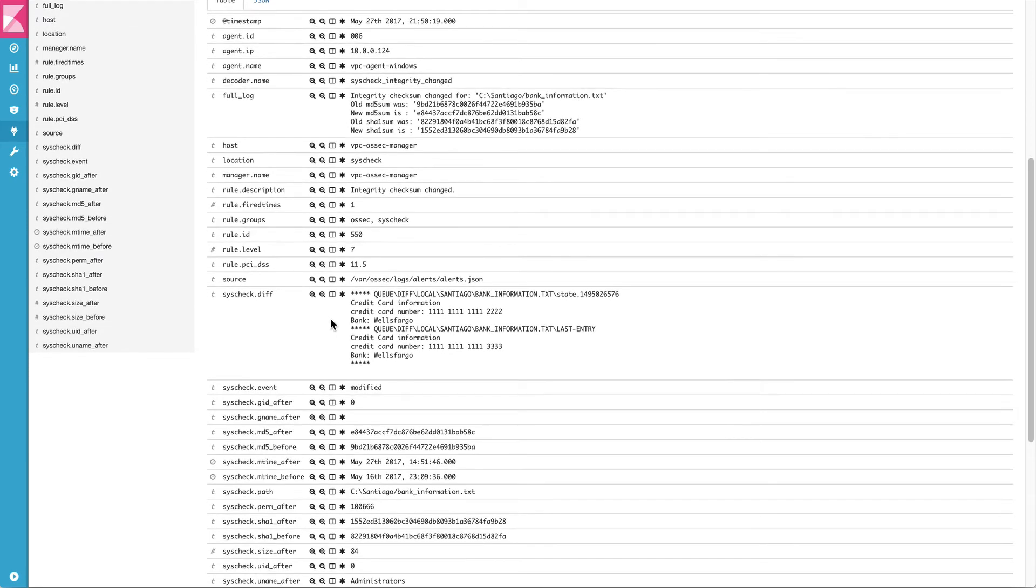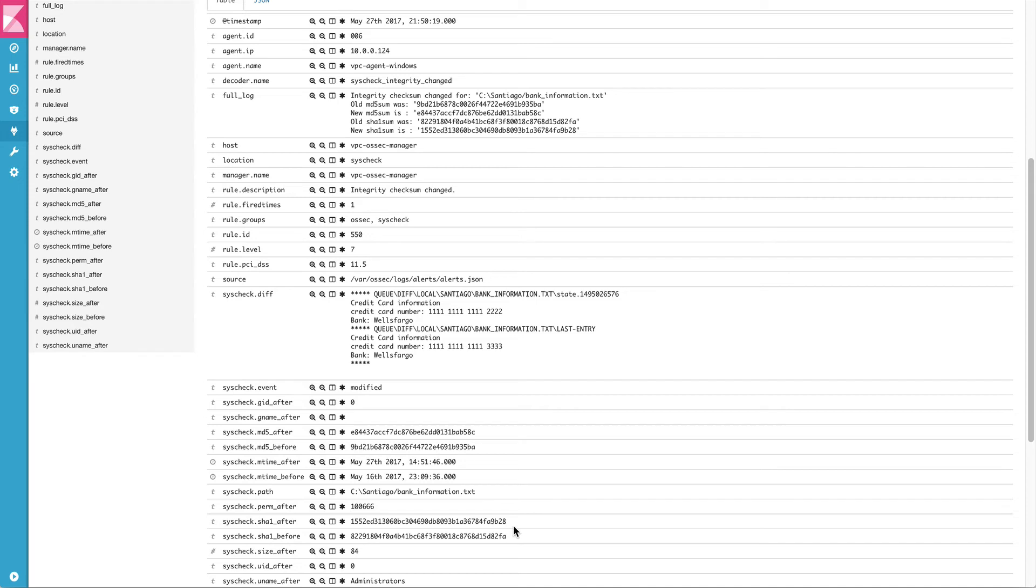Here, we can see the details of this specific modification. We can see what was changed in the file. We can see the MD5 checksum after it changed, MD5 checksum before the change. We can see the file location, SHA-1 checksum, and the file owner. As well, we can find the PCI DSS requirement that has been impacted by this change.